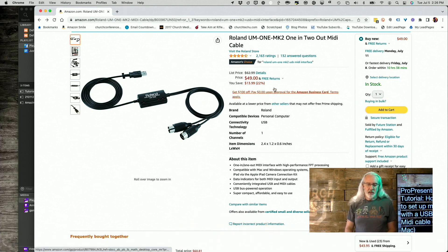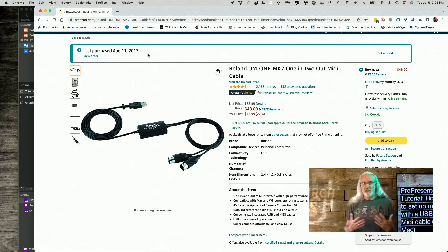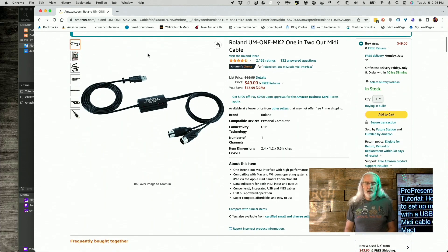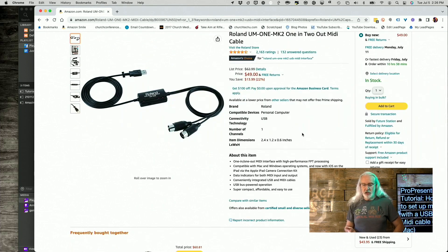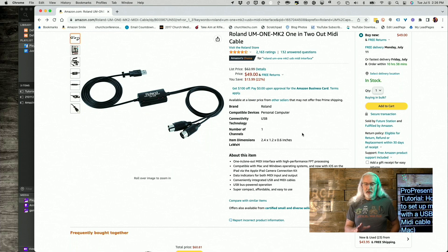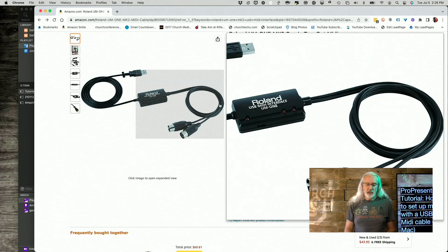You'll see that when I actually ordered this was August of 2017. So it's been a while that I've used this and it hasn't let me down yet. So that's the first thing that you'll need. I'll leave a link so that you can get that.